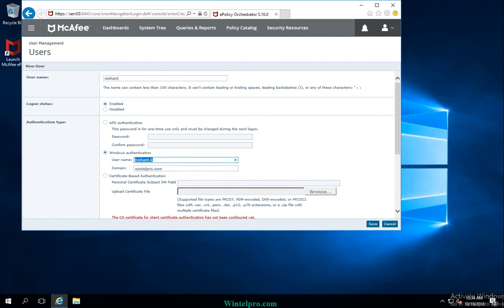If you change the password of the Active Directory account, the authentication detail on the ePolicy Orchestrator will also change. For example, if the password for Nishant.k in Active Directory is password1 and you change it to password3, then during ePolicy Orchestrator login you must use the EPO account Nishant.k with password3. This means access is completely dependent on Active Directory authentication.